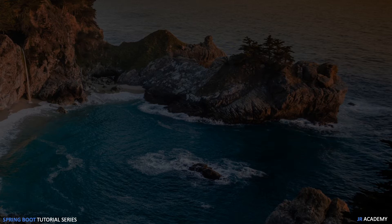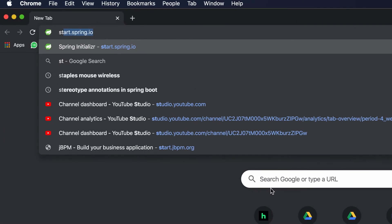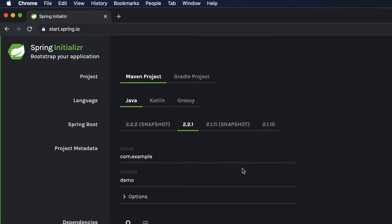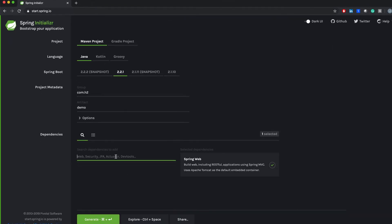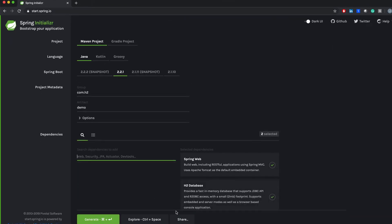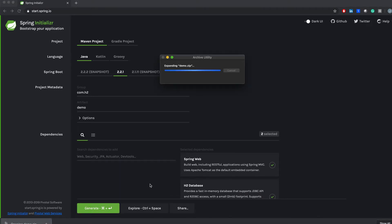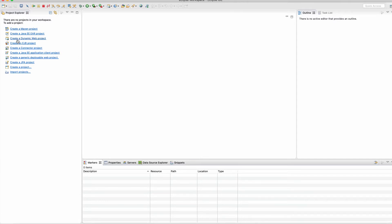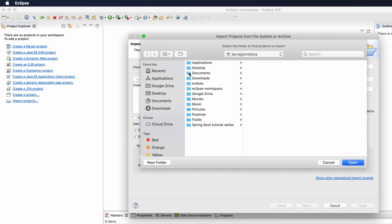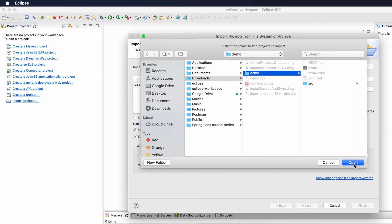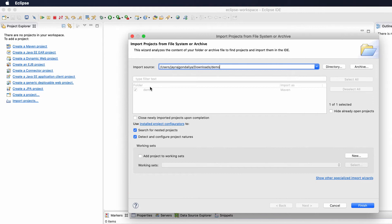First, we need to create an application or add H2 dependencies to our previous project. Let's go to the browser and create a new project using start.spring.io. I'm going to select H2, give the group name com.s2, artifact demo, then add the Web dependency and the H2 dependency. Then I'll create and download the project and import it in Eclipse using File > Open Project from File System.